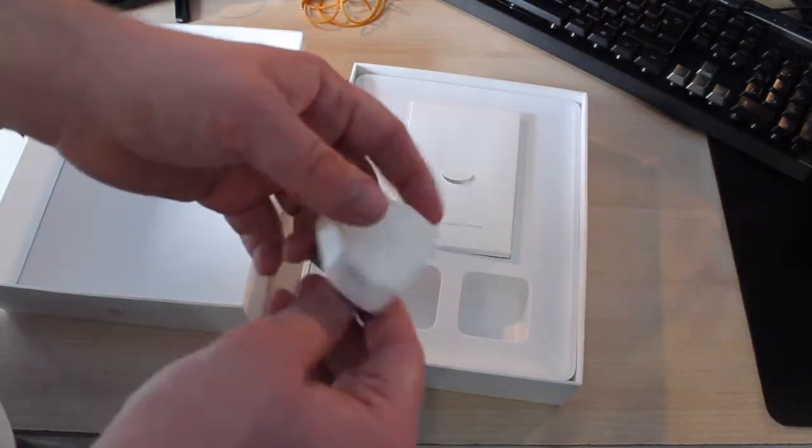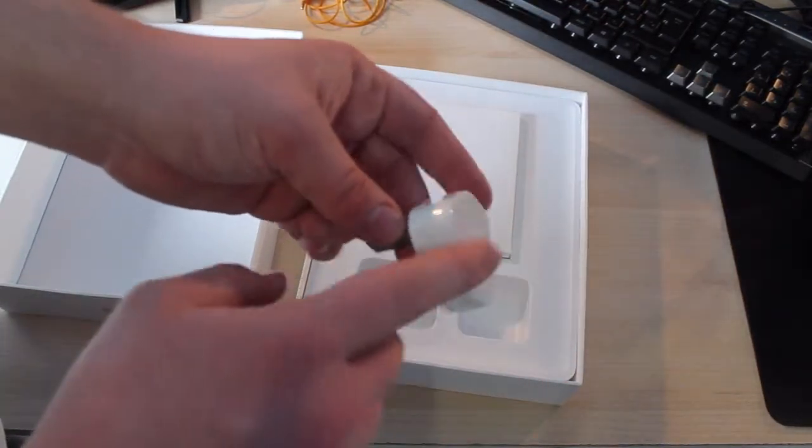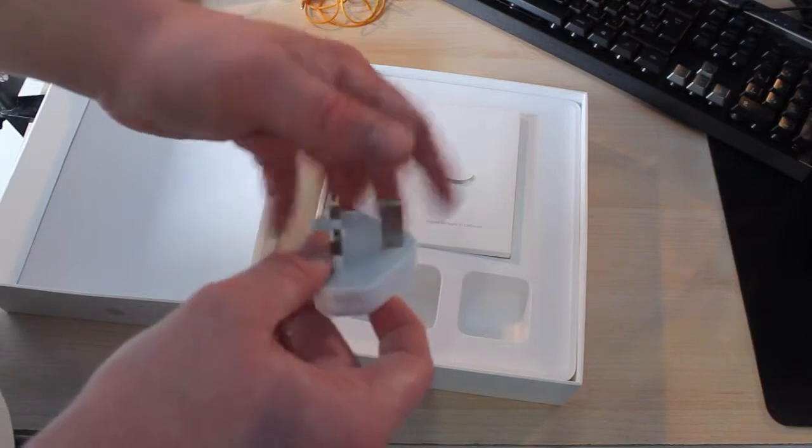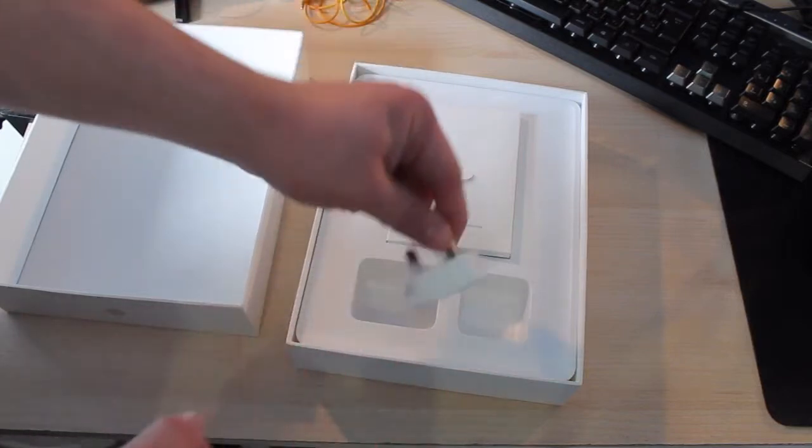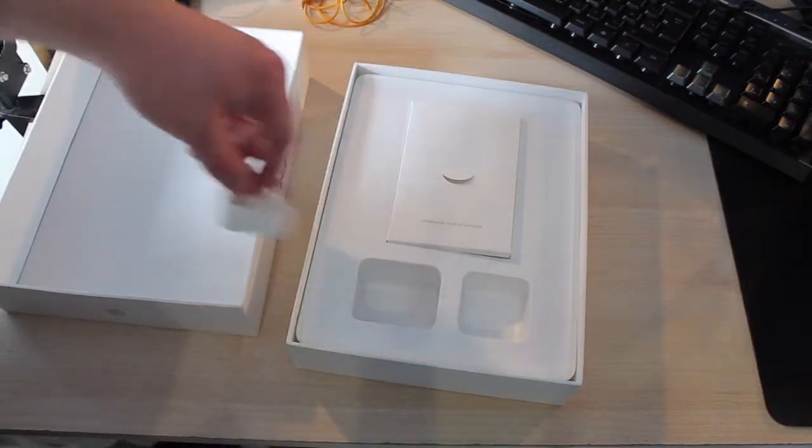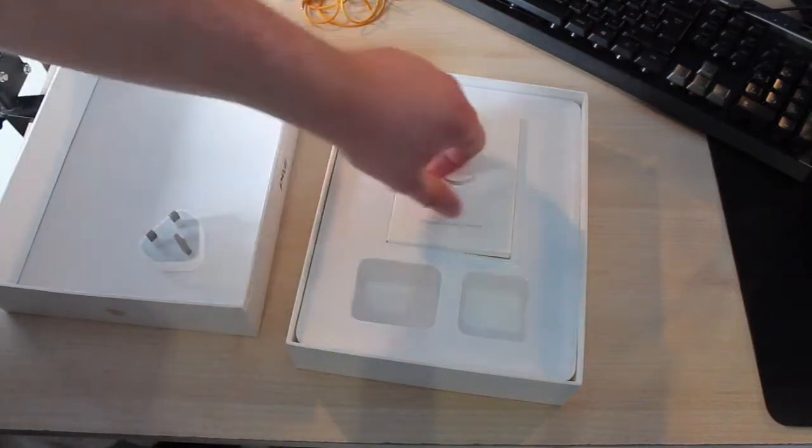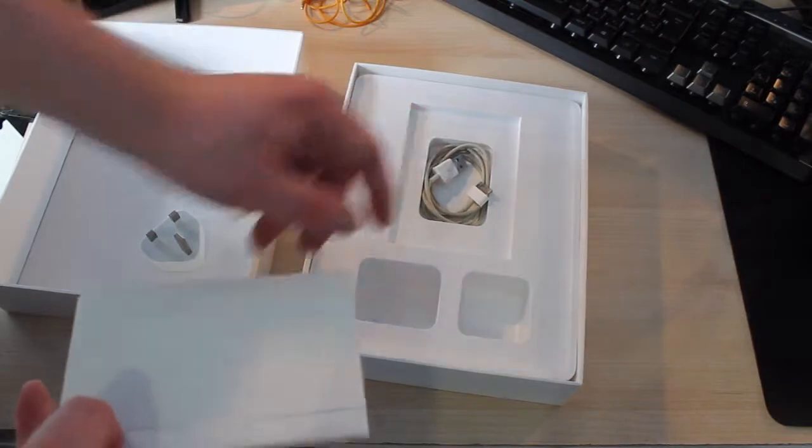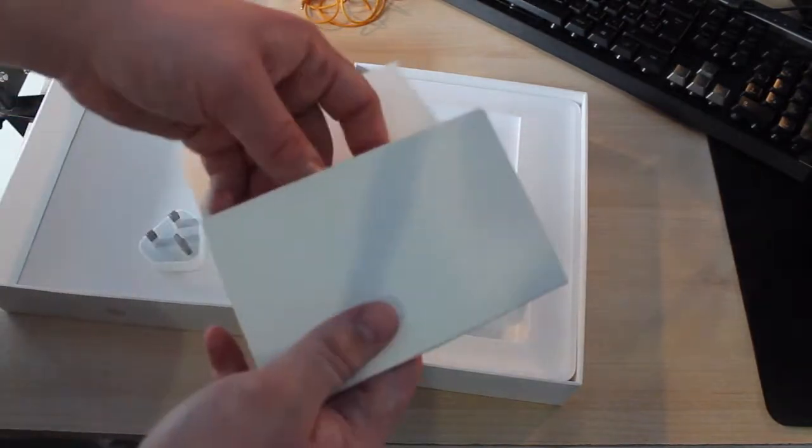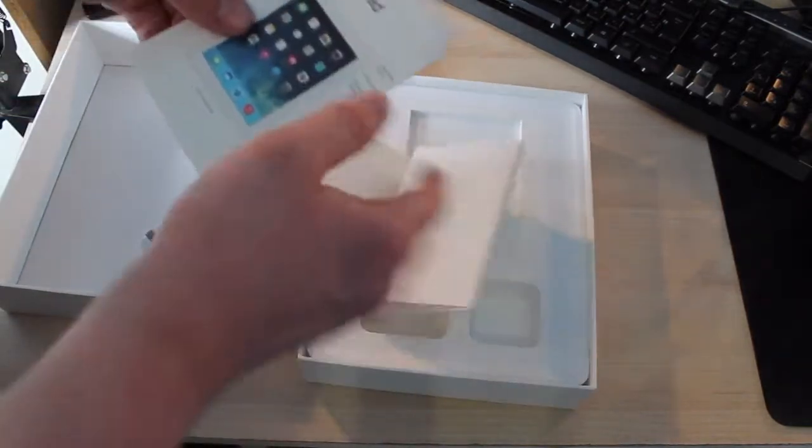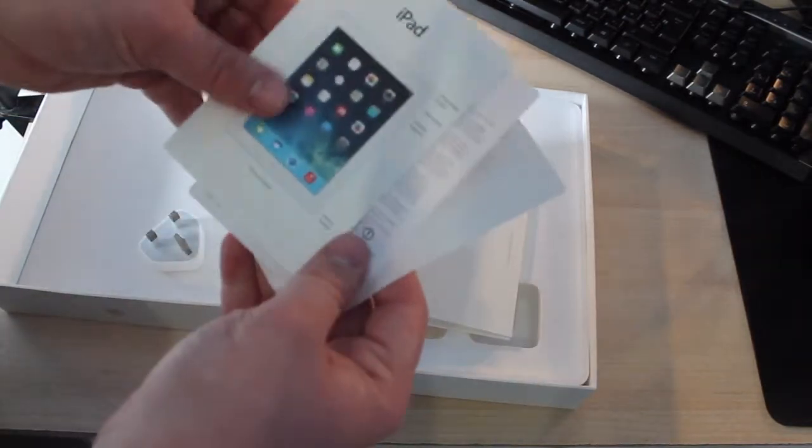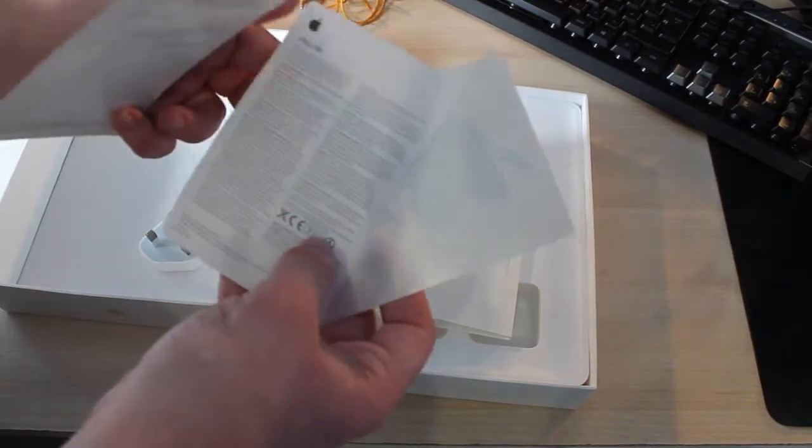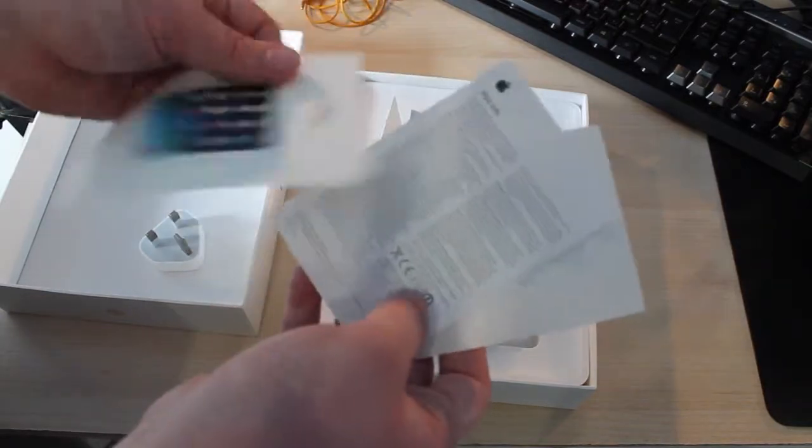We've got the 5W charging adapter. Next we have the Designed by Apple in California with the diagram, warranty information, and Apple stickers, and the 30-pin charging dock.